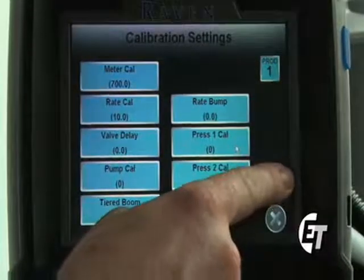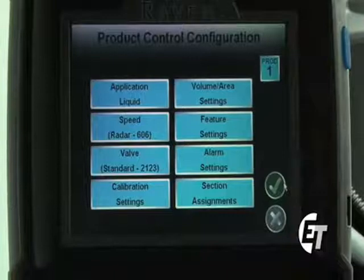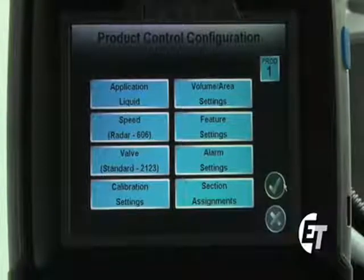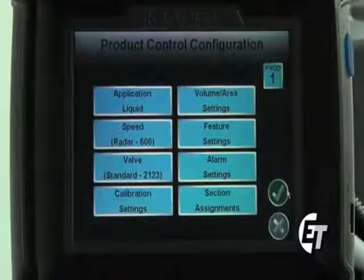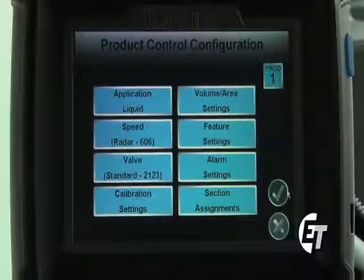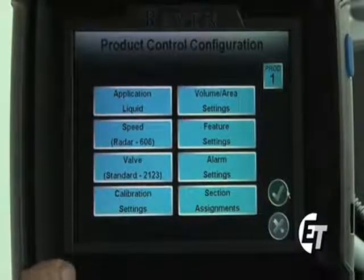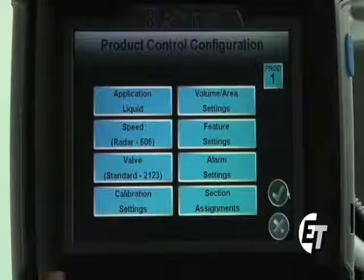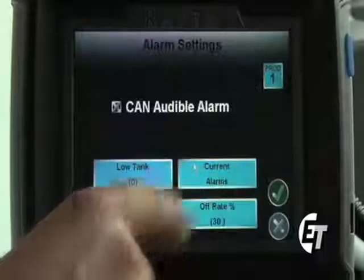I am now set up to spray at 10 gallons per acre. Hit the green check mark to return to the product control configuration screen. Now we're going to set a low limit value. From the product control configuration screen, we will simply press alarm settings.